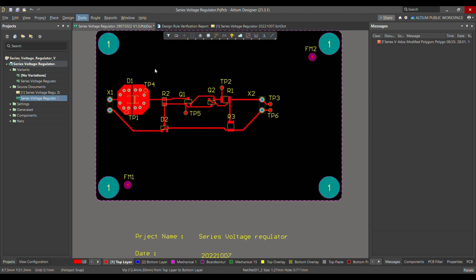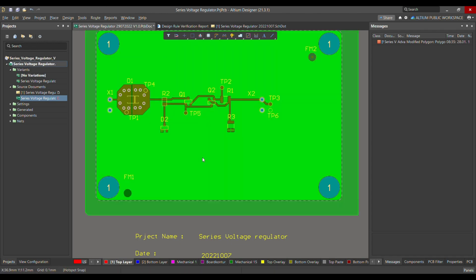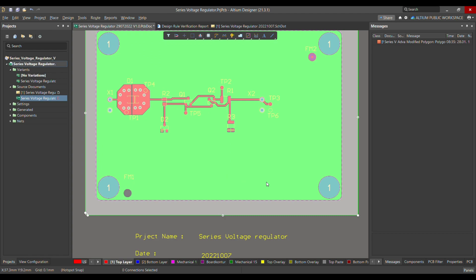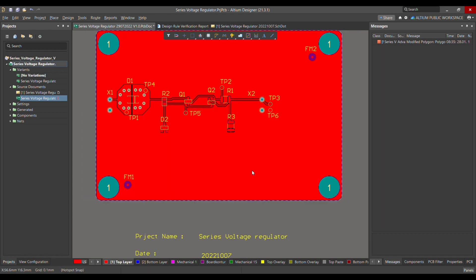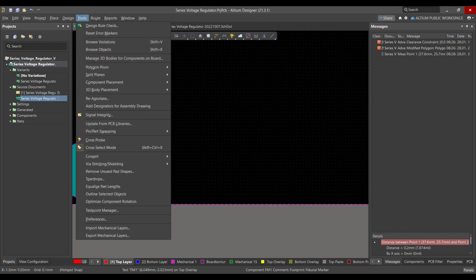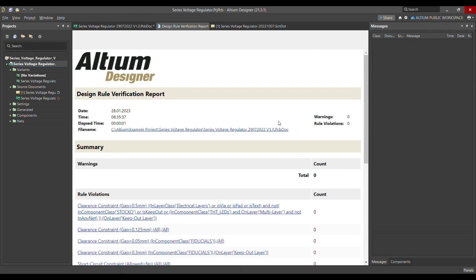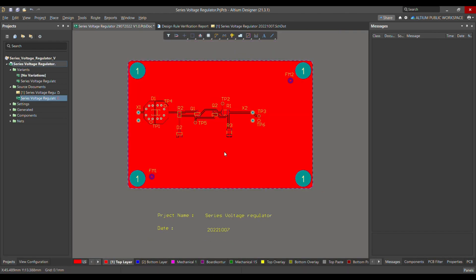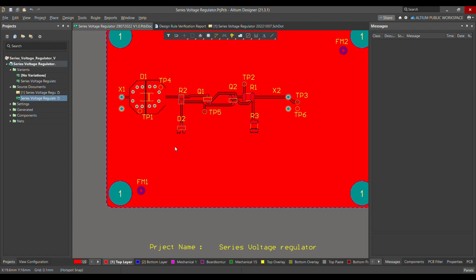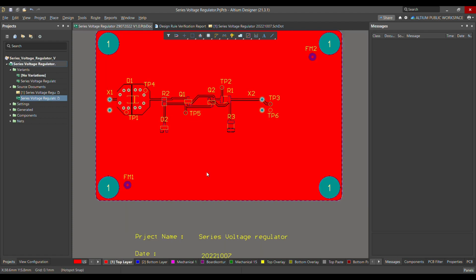Let me place the fiducial marker at the corner, away from that component. When I run the DRC again, there won't be any design rule failure. I restore the polygon and report all. Running the DRC this time shows no rule violations regarding the fiducial marker. That's how you can define the design rules for the fiducial marker. If you like my videos, please subscribe to my channel. Thank you very much and have a nice day.